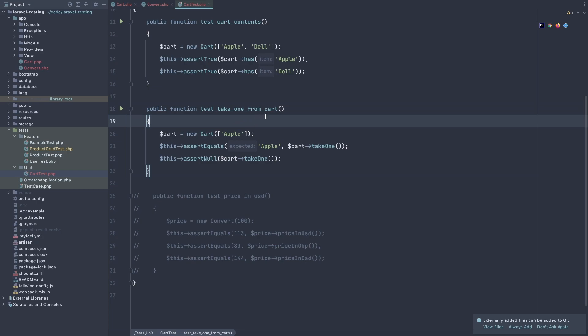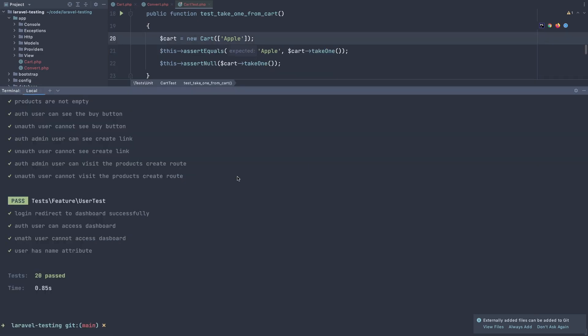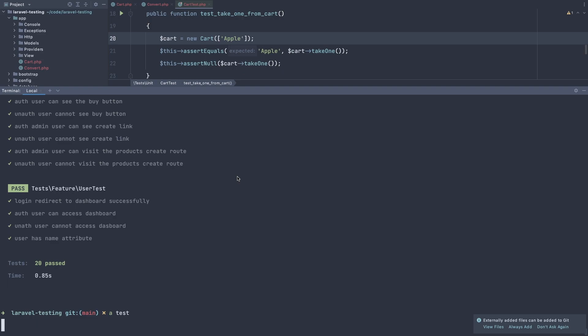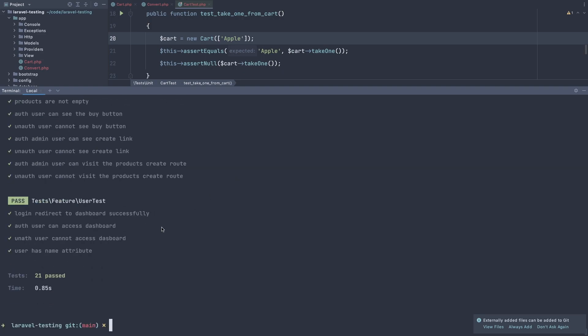Next one, take one from the cart. And we add new apple. And assert equals the apple is the same thing. The cart take one. And because we have only one, we take this one from the cart. And it's the same thing. If I test, all passed.